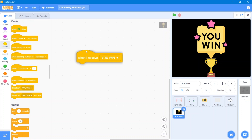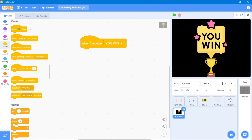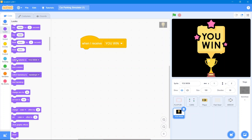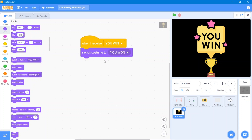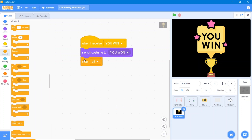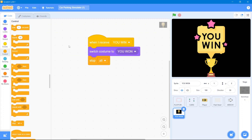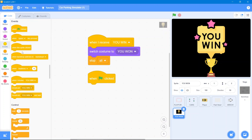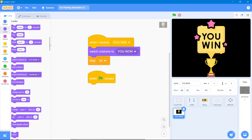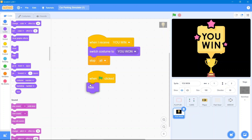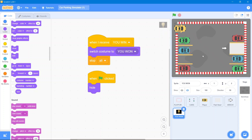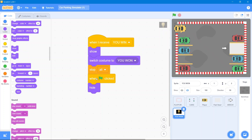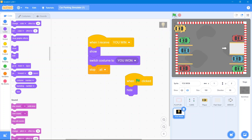To complete this: go to the You Win sprite, go to the Events block and use 'when I receive you win.' Go to the Looks block and use 'switch costume to you win,' then go to the Control block and use 'stop all.' Also add a 'when the flag is clicked' event with 'hide' so the sprite is hidden at the start, and 'show' when the win message is received. Let's see the overall result.